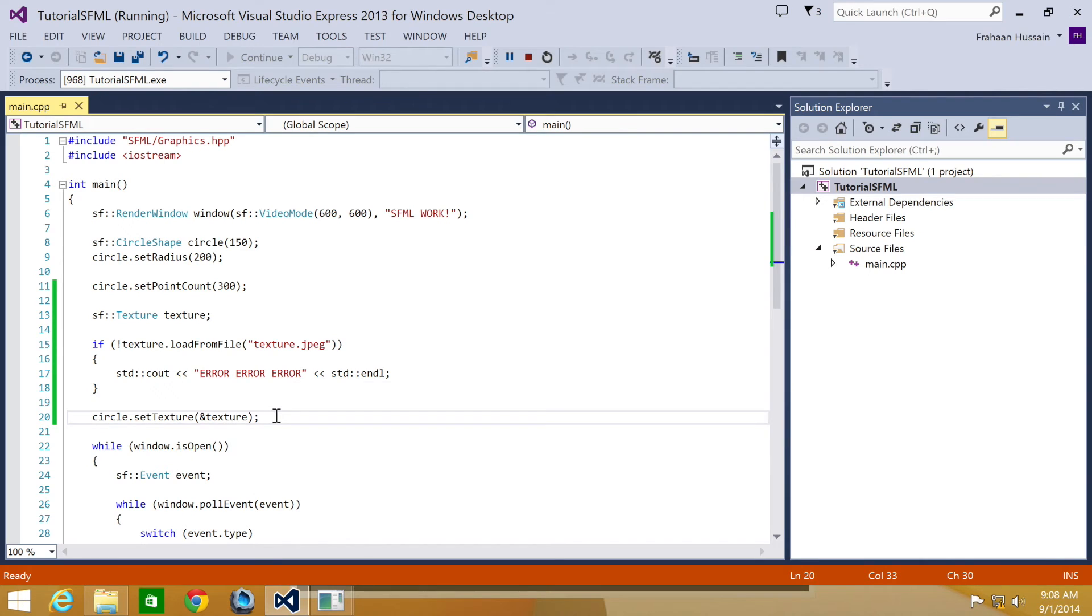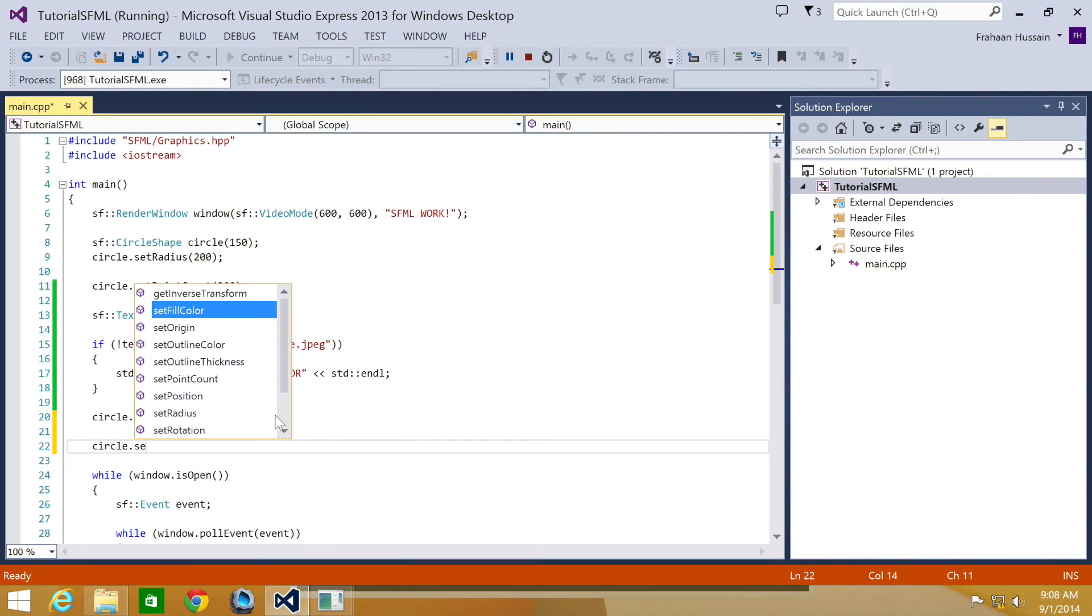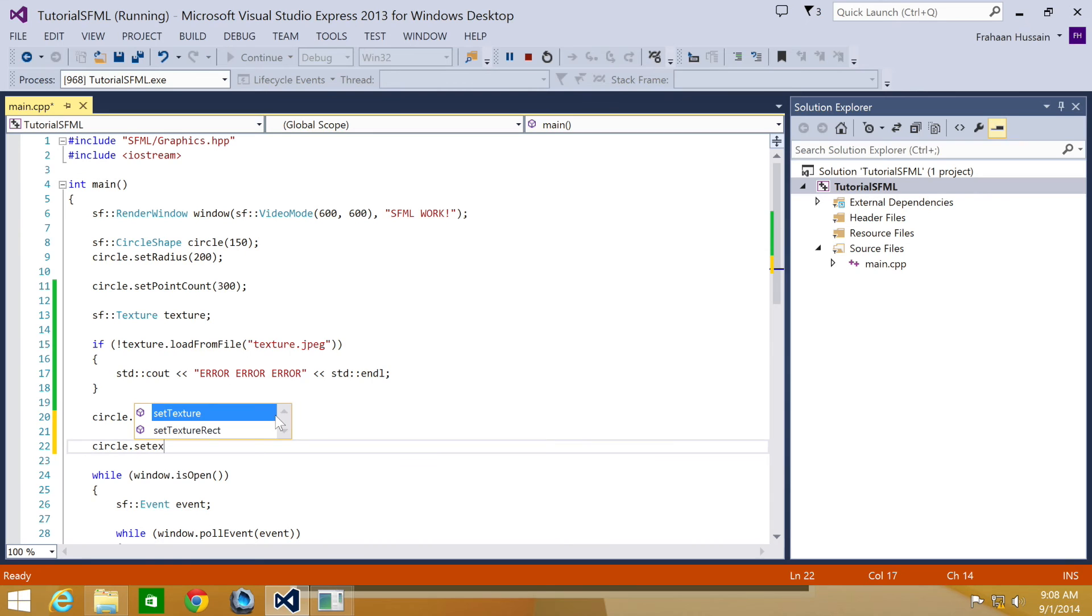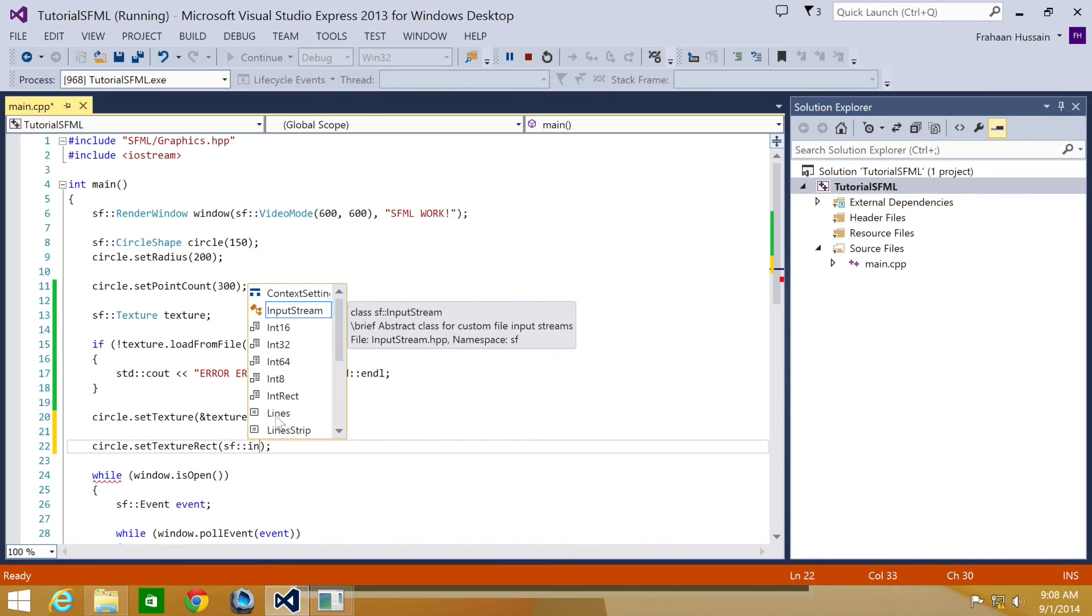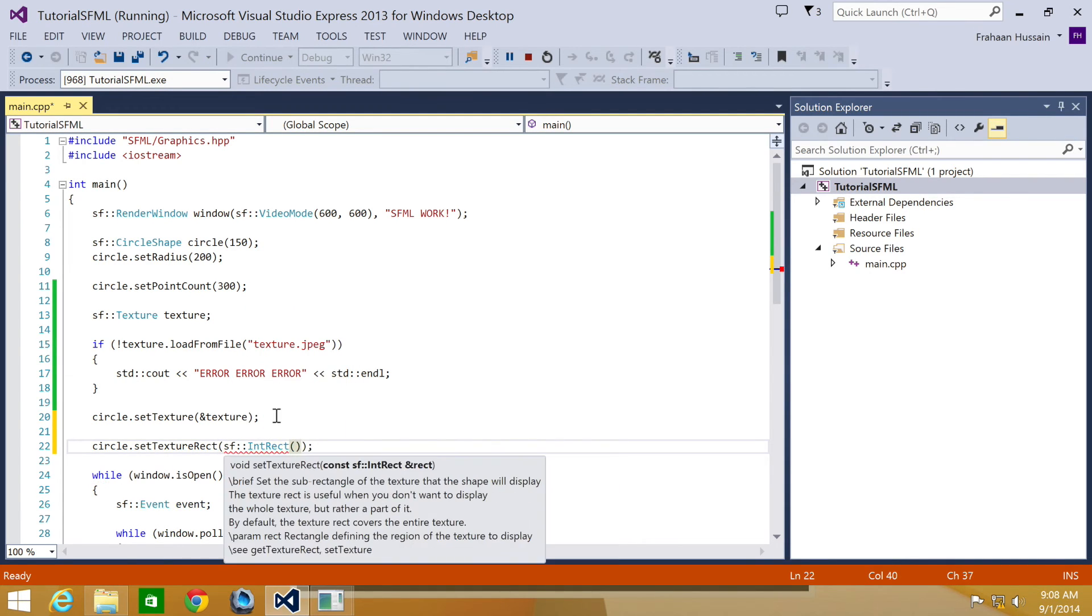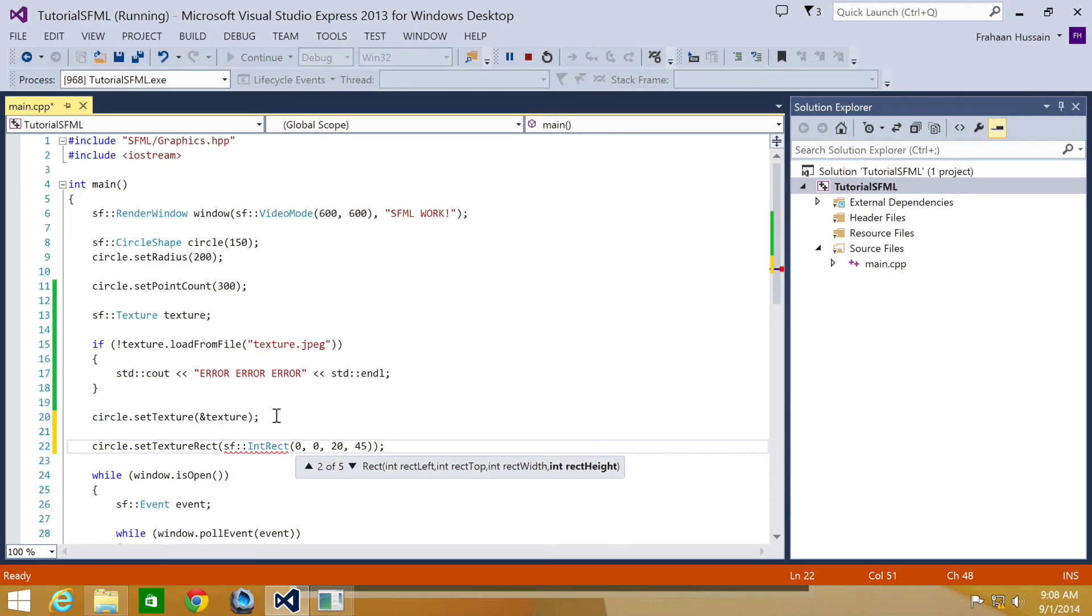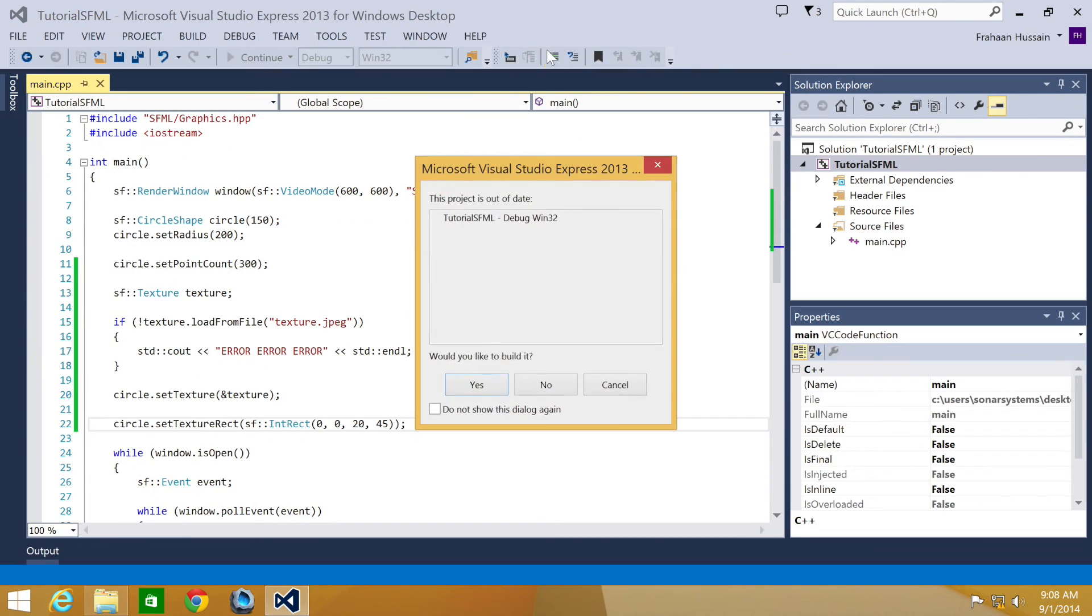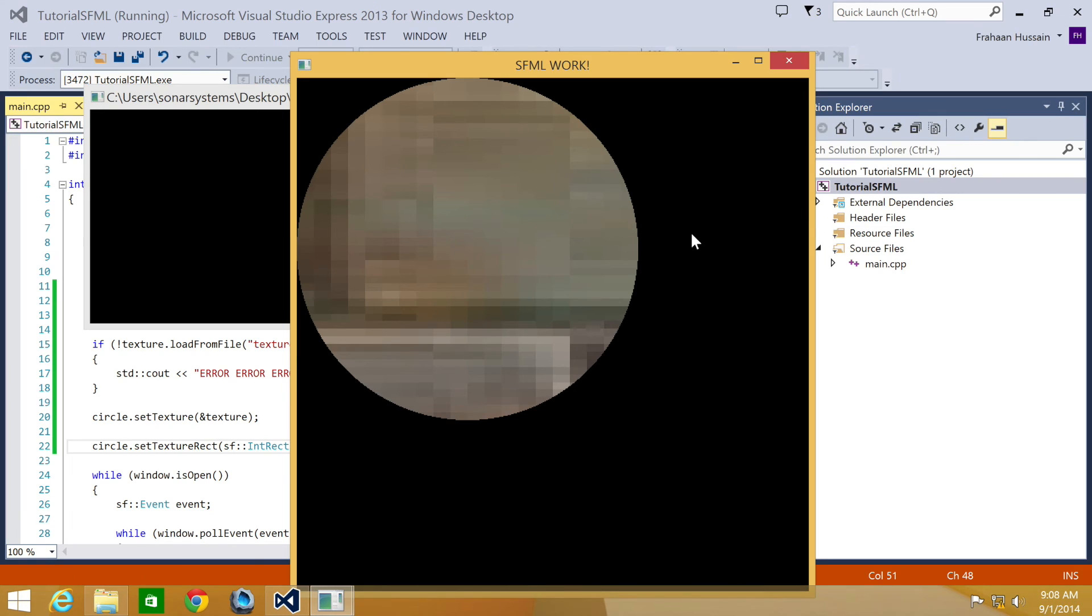Now we're going to set our texture rect, so let's do circle.setTextureRect. This takes an sf::IntRect, and then here we can say it starts at 0,0 and goes to 20,45. What you'll notice is the texture looks a lot more blurred. The reason it looks blurred is because we're using a smaller area of the texture but we're still covering the entire circle, so it's been extended more.